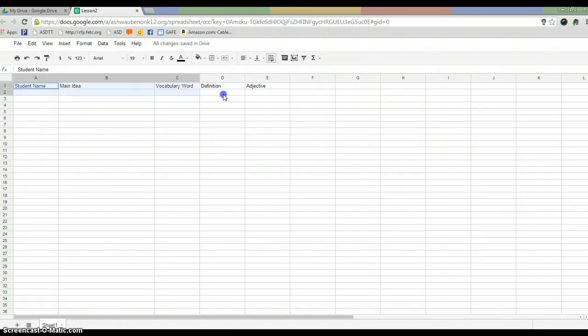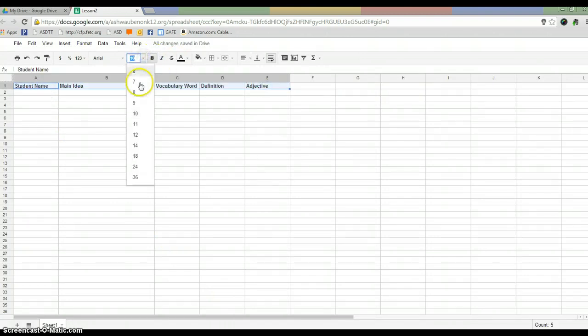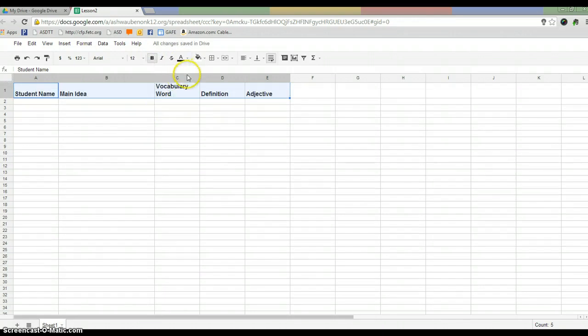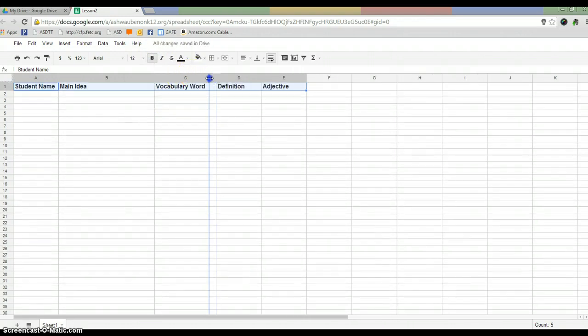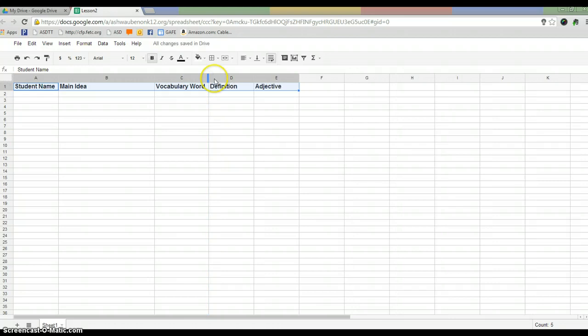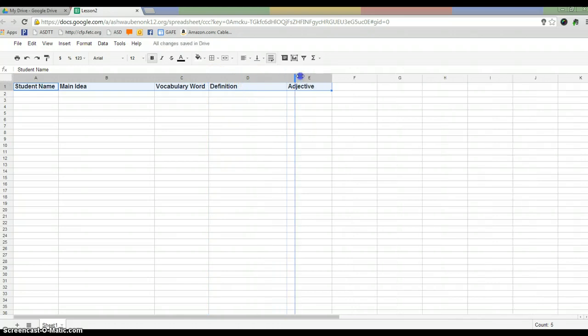So what I might do, I might want to set these off. So I might bold these and maybe change the size. Again, I can make this however I want. And the definition will obviously be longer.